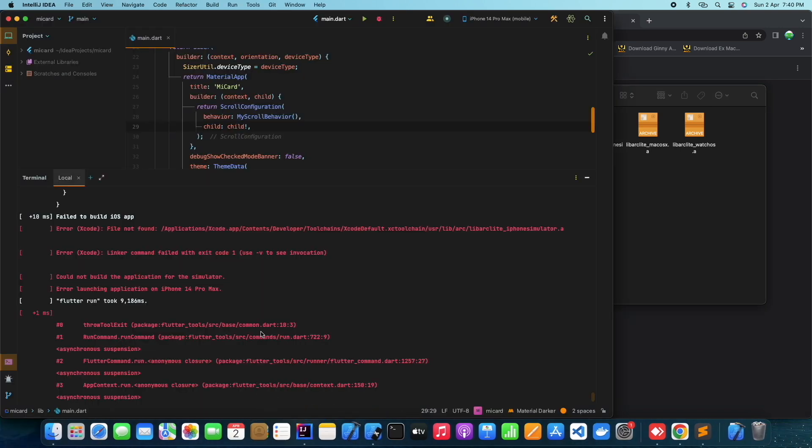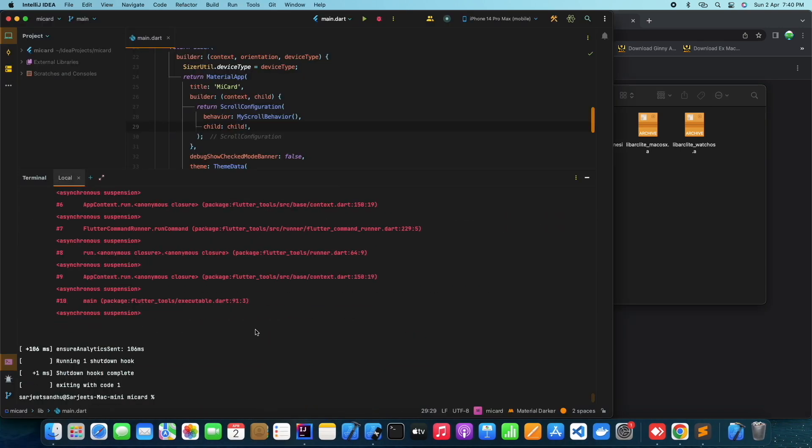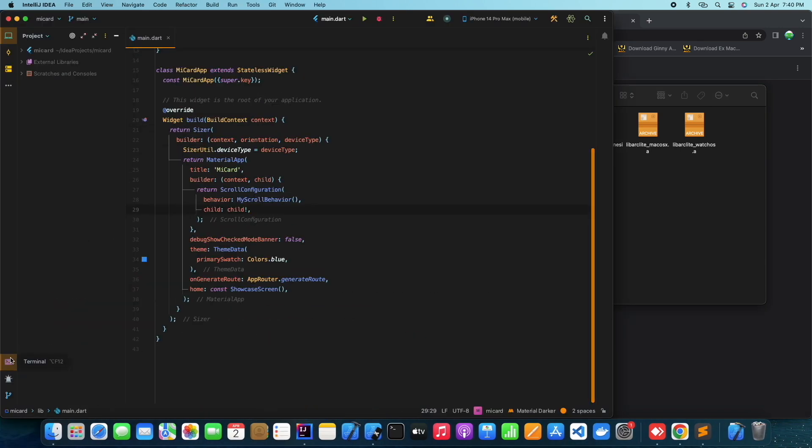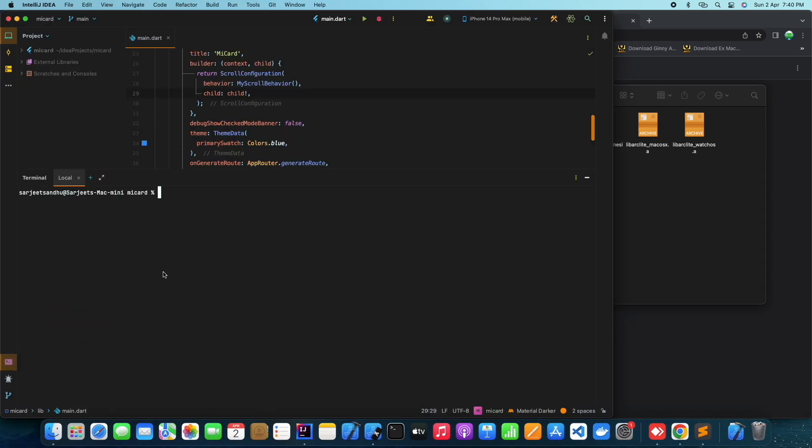Now, let's go back to our IntelliJ IDE and try to build our Flutter project again.